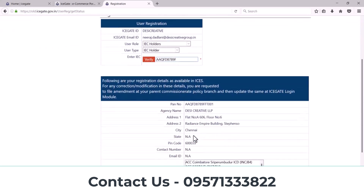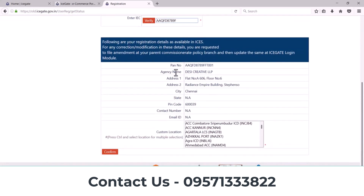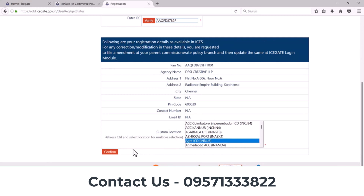After verifying, you can find your IC details here. You can select your custom location from here. You can select multiple locations — press Control to select multiple location options. After that, click on the Confirm option.